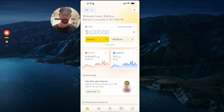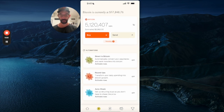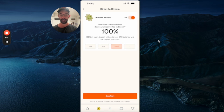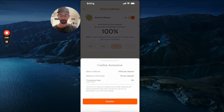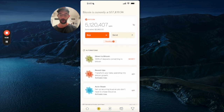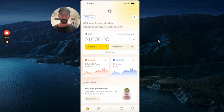So first, to get paid with Bitcoin, you need to go to the Bitcoin tab, then go to direct to Bitcoin automation. You can set this anywhere from 1% to 100%. We're going to get this person paid 100% in Bitcoin — hit confirm, and boom.